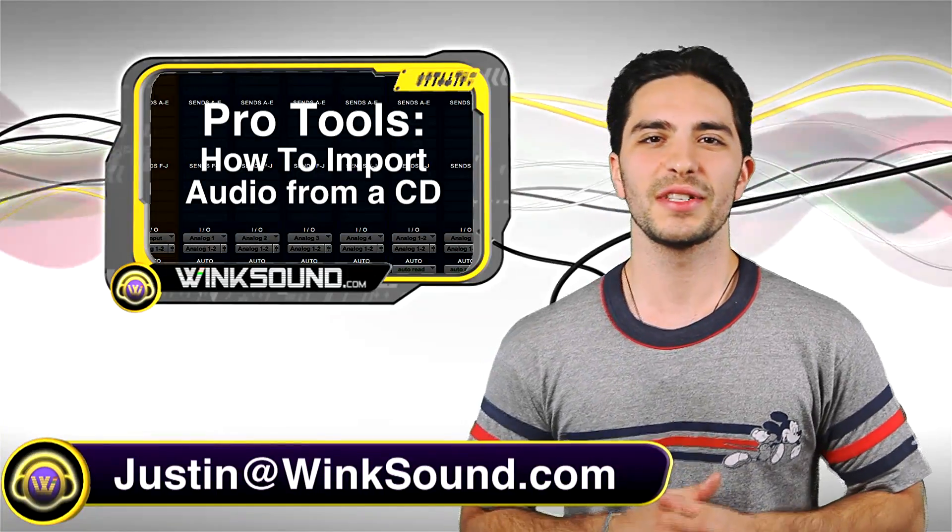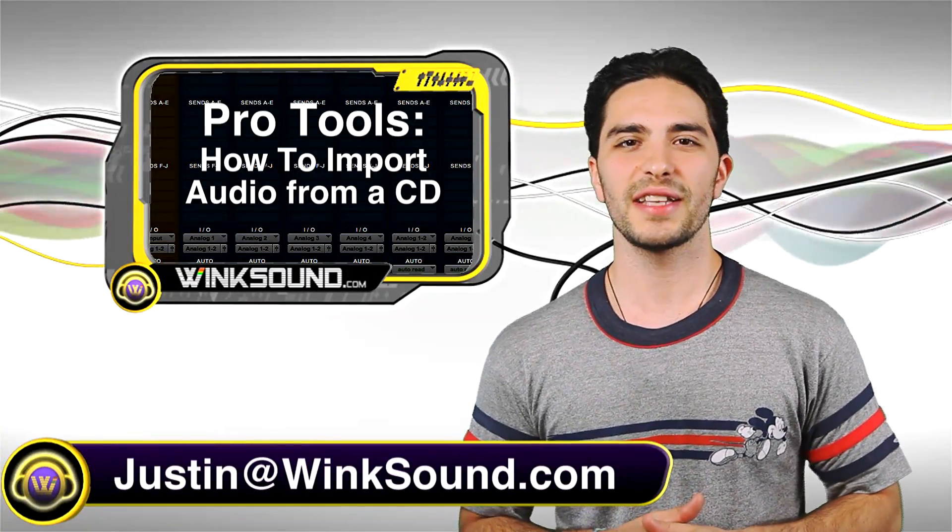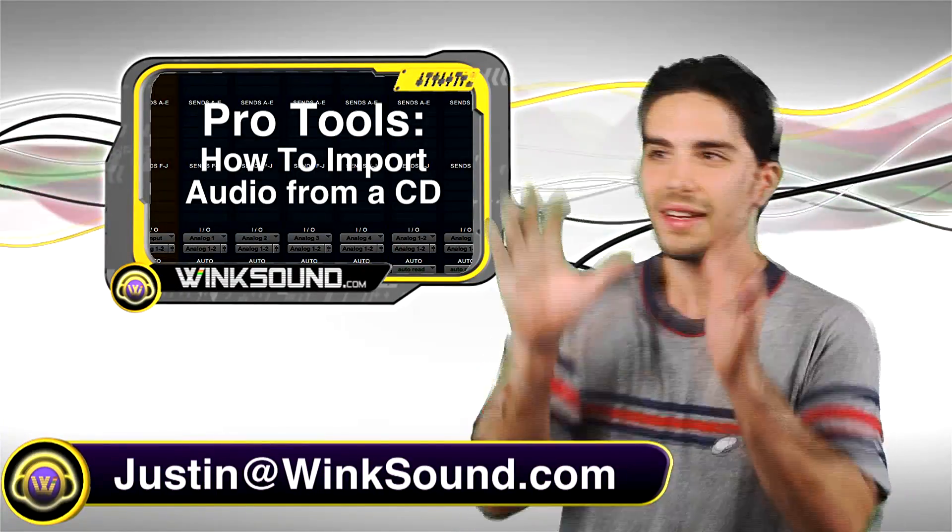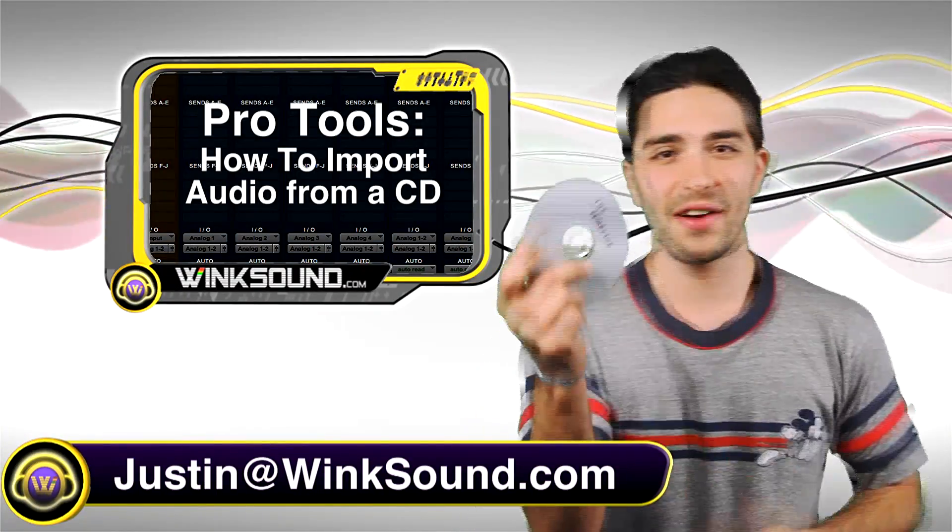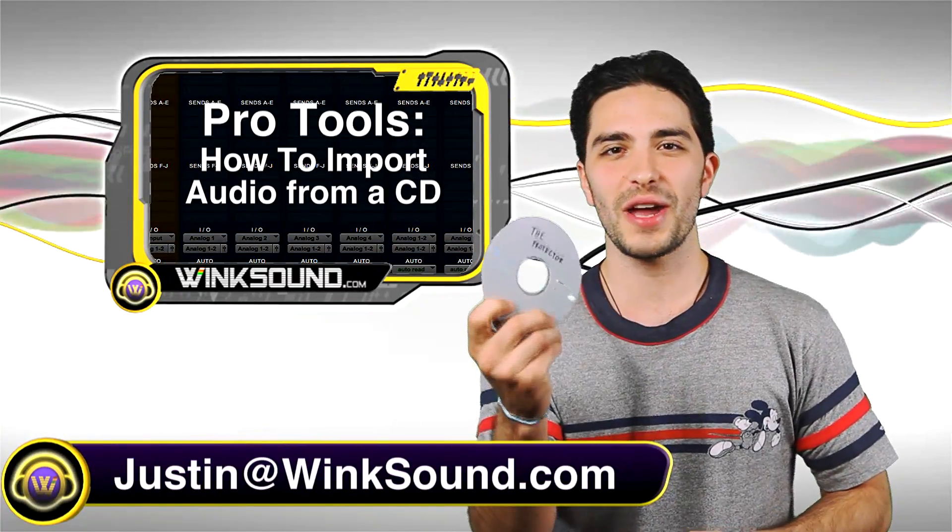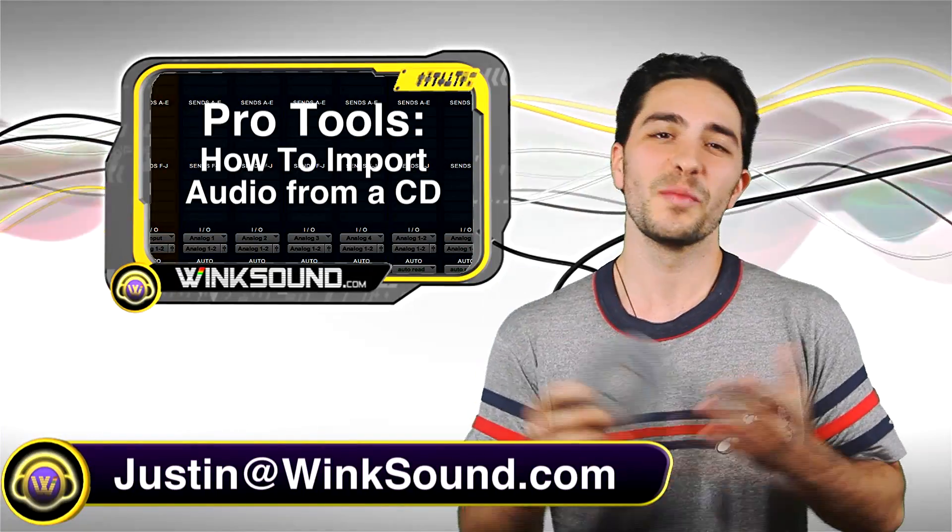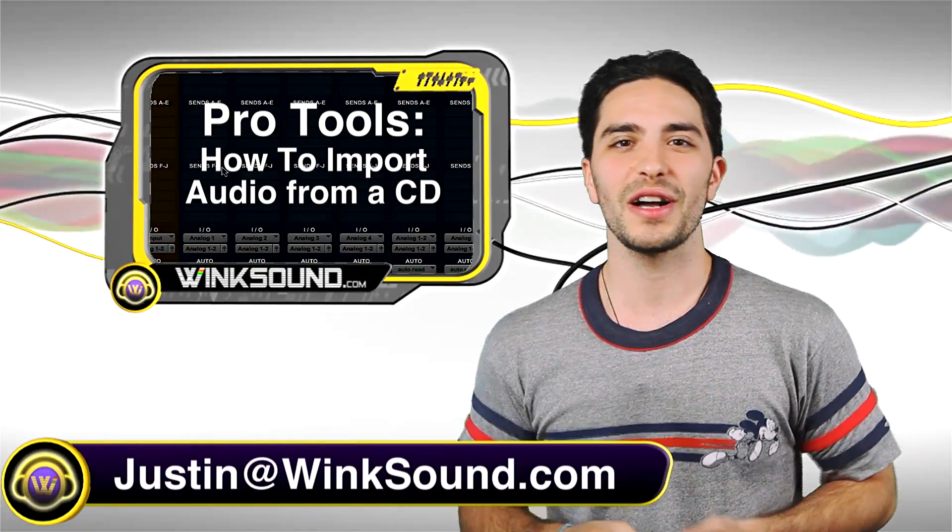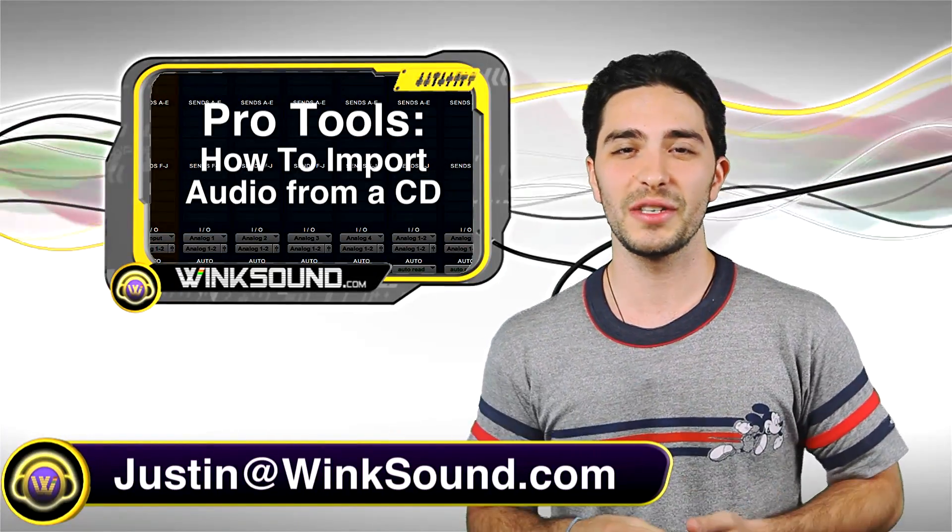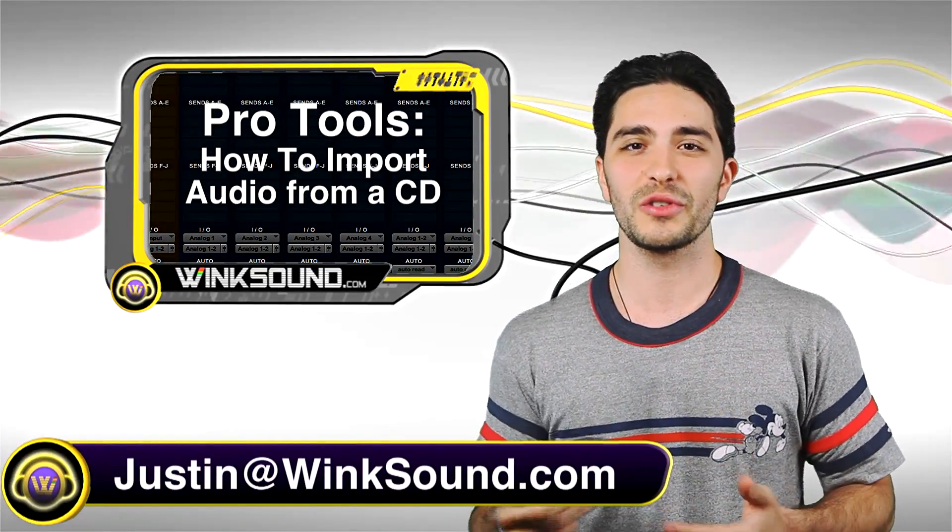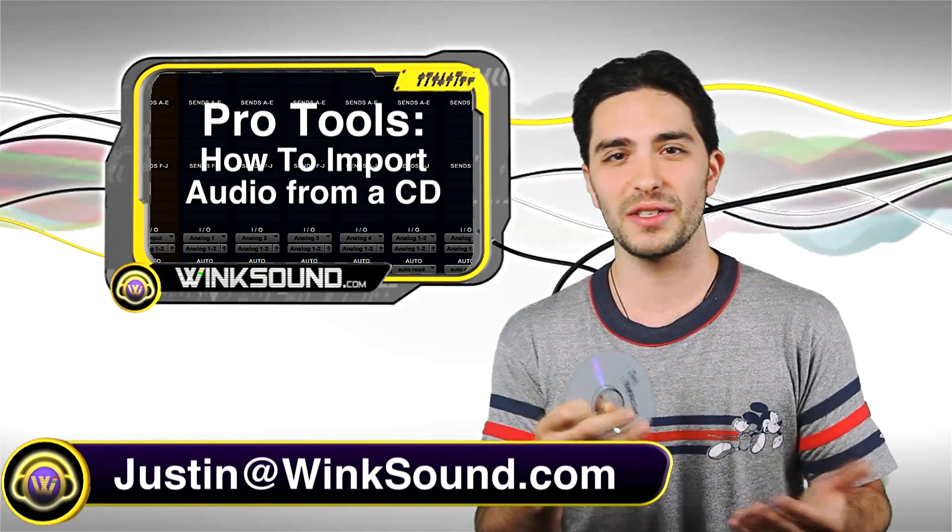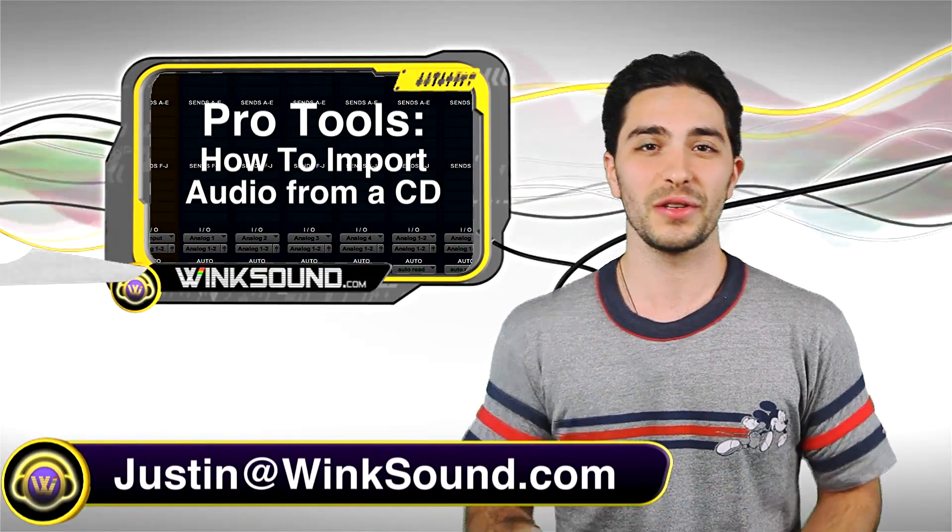Hey, what's going on guys? This is Justin at Wingsound.com. If you guys have one of these with some tracks on it, you're probably living in the past. But if you do, I'll show you a quick and easy way to import those tracks directly into Pro Tools. So let's check it out.